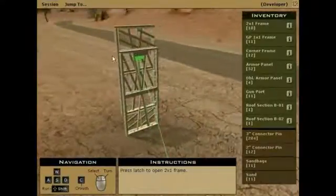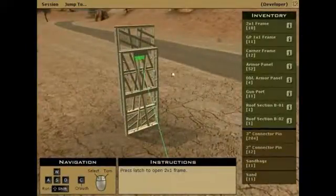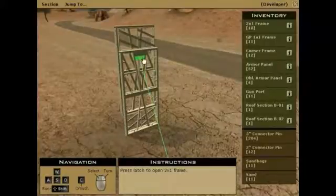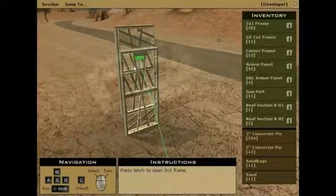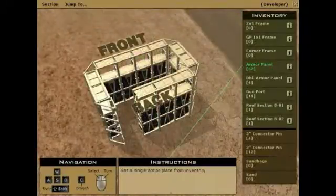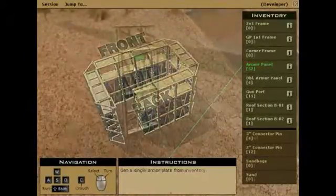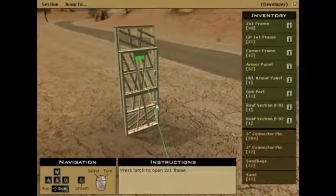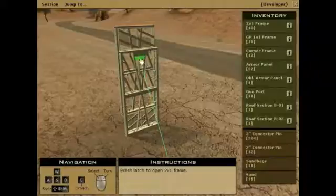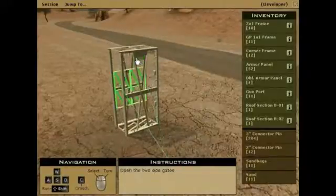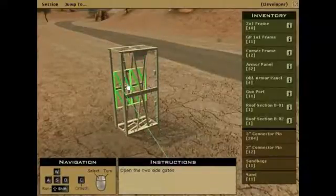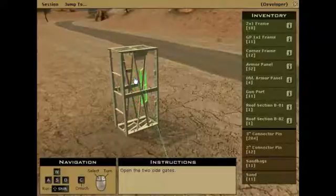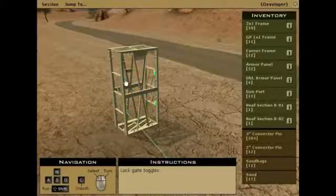You start off with a 2x1 frame in its collapsed position. The latch on the 2x1 frame is highlighted in green for identification, as will every part that you'll need to click on. Always start your guard post with the 2x1 frames that will form the front wall. Position the 2x1 frame with the latch and the gate toggles facing the inside of the guard post. Pull back on the latch to unfold the 2x1 frame. Next, open the two side gates. Then turn the gate toggles to lock the side gates into place.